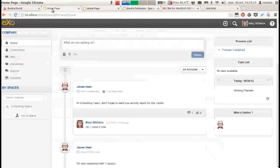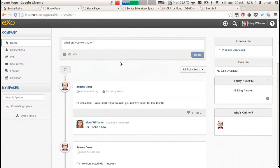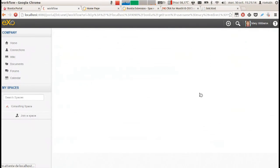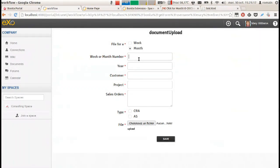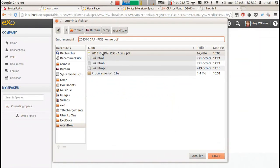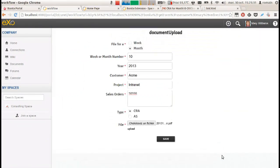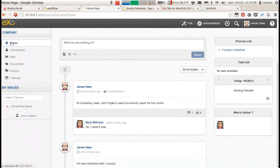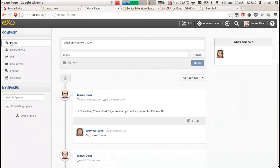She can now relaunch the process, refill the form with the correct sales order and upload the document again. James can now accept the report.